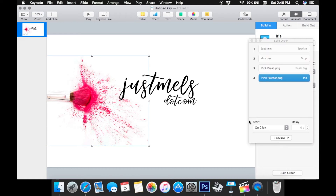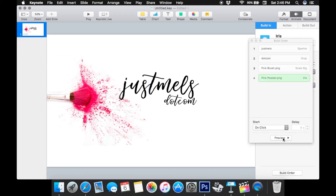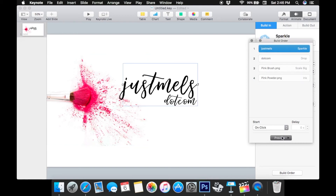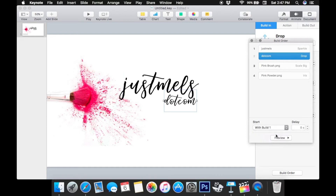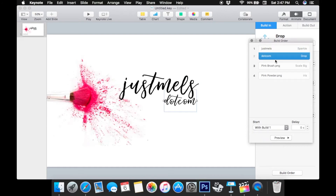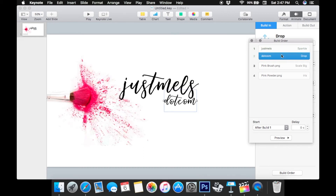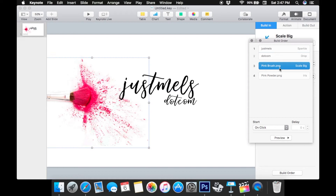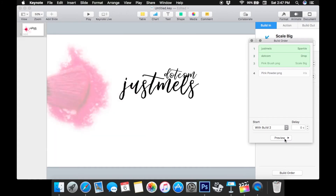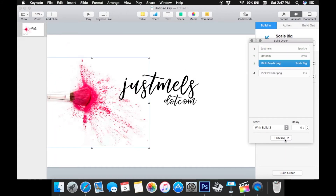Now we're going to go down to Build Order — this is where you decide what happens when. You can hit Preview at the bottom to see the default. I'd like to put 'Just Melz' on After Transition, and then .com with Build 1 which would make it happen at the same time as Just Melz — I don't like that. So I'm going to take .com and make it happen After Build 1, so Just Melz goes on and then .com drops in. The pink brush is going to fall next, so we want it After the .com — let's preview and see. That was happening at the same time which I didn't like.